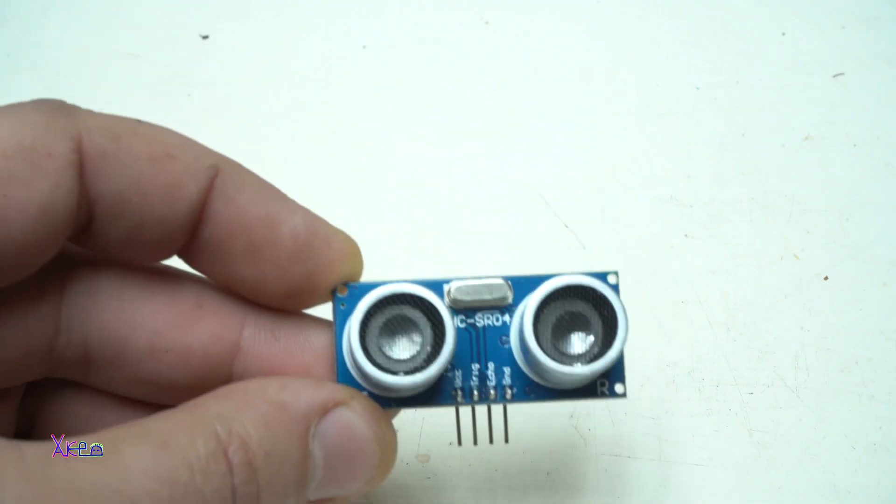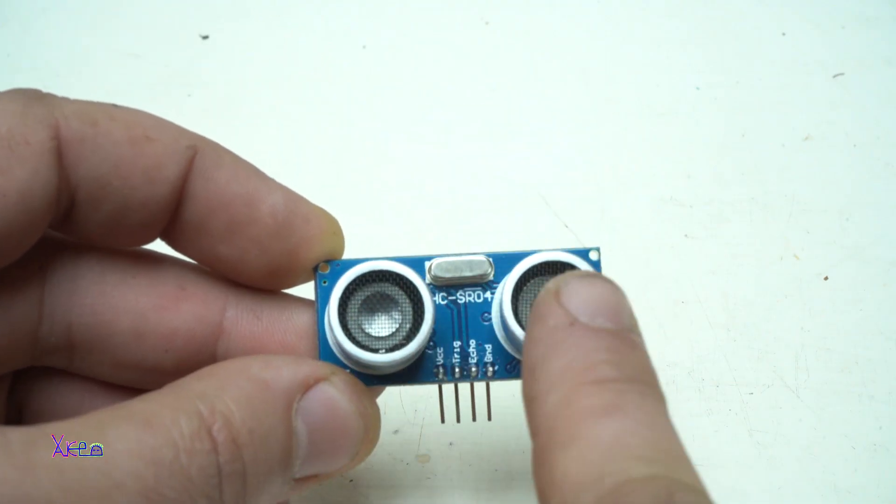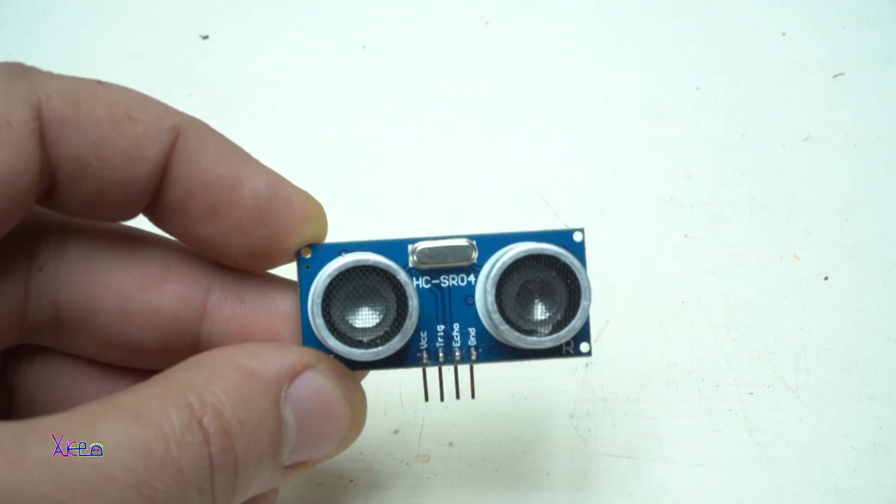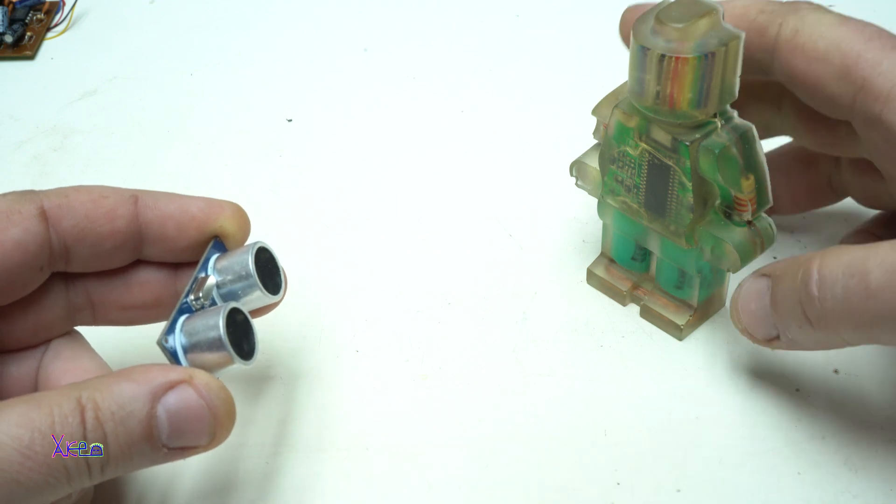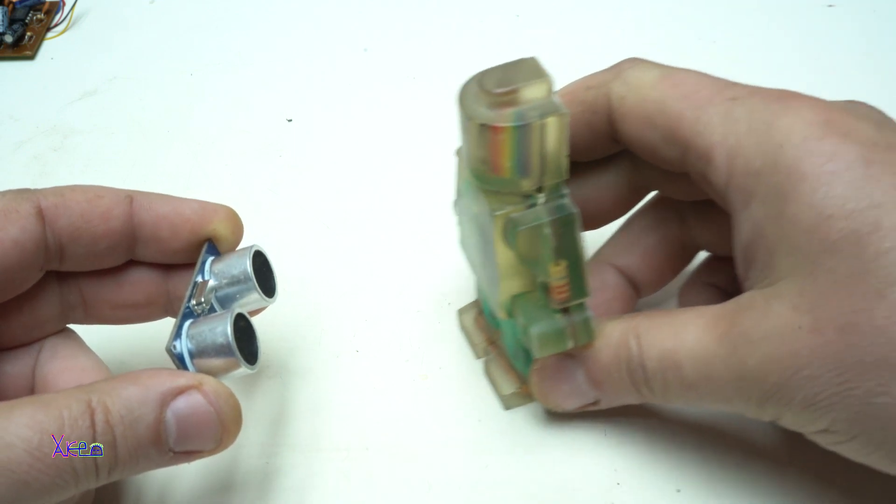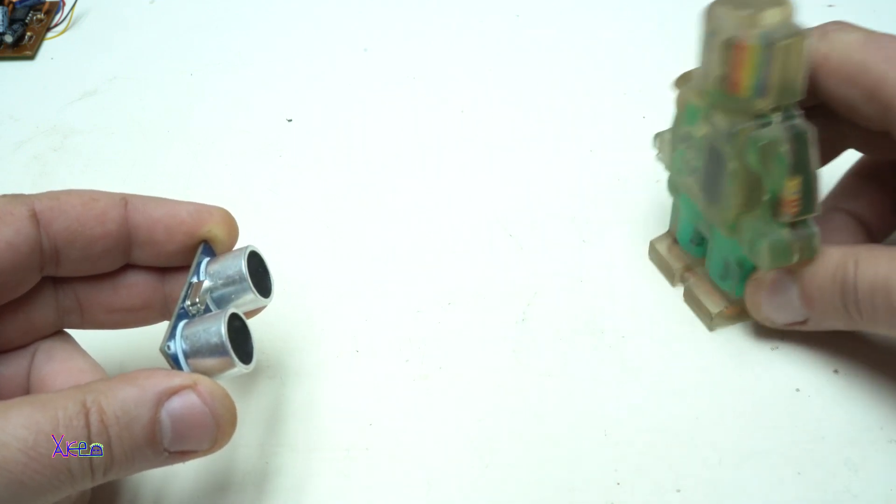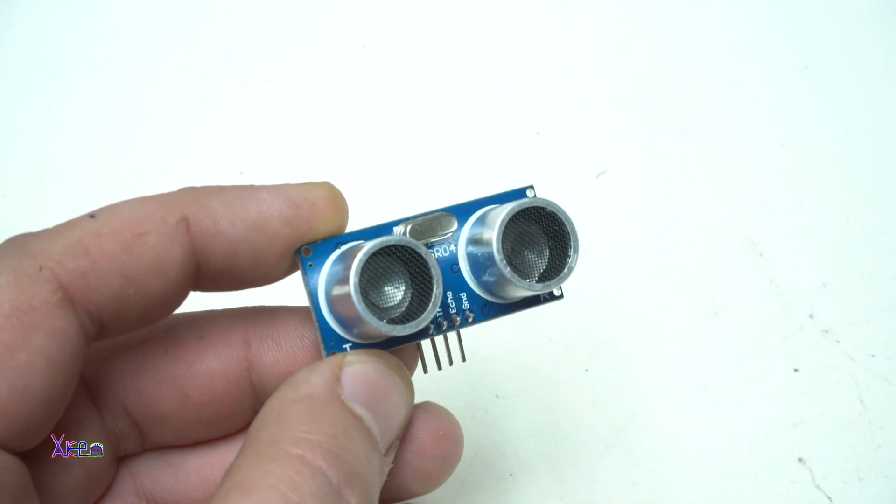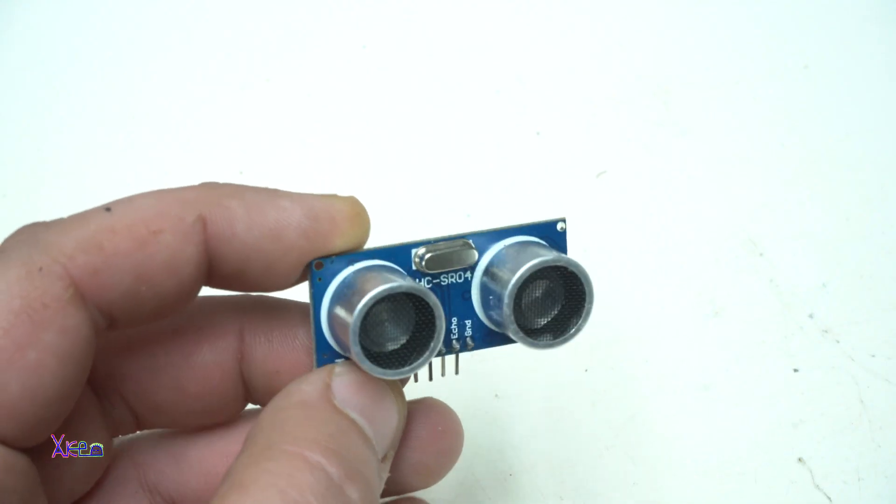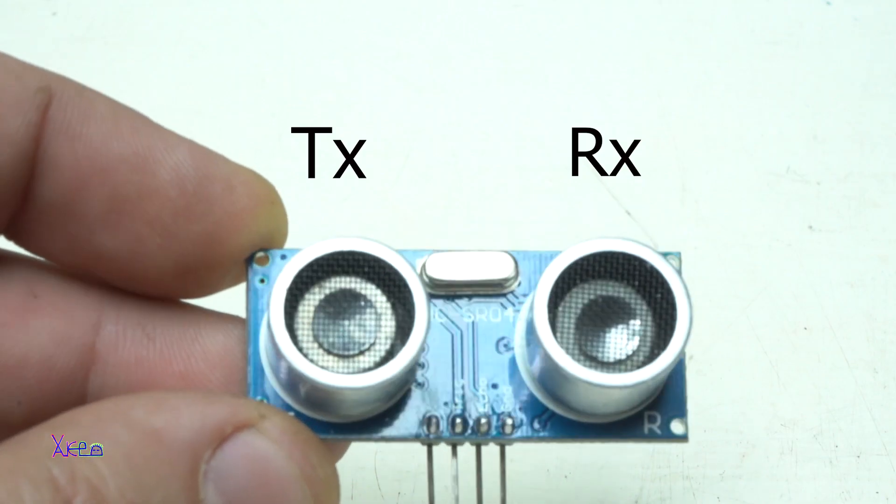The ultrasonic sensor works by sending out ultrasonic waves and measuring the time it takes for the waves to bounce back from an obstacle. The sensor consists of two main parts: the transmitter and the receiver.